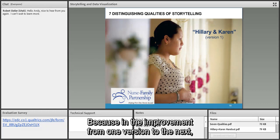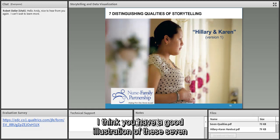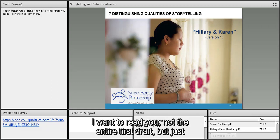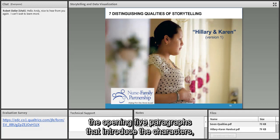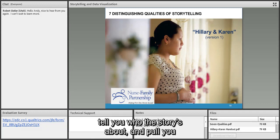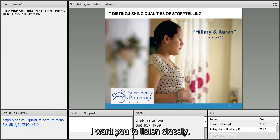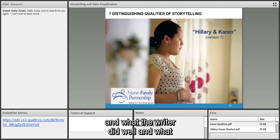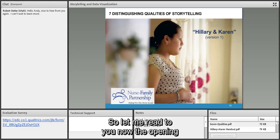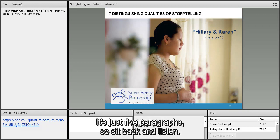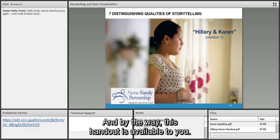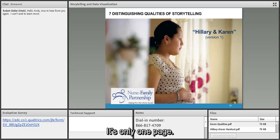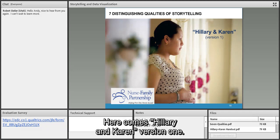I want to read you the opening five paragraphs of the first draft — just the part that introduces the characters and pulls you into the world of Hillary and Karen. Listen closely and then we'll go back and look very closely at the text: what the writer did well and what she could have done better. This handout is available to you in the file share pod if you want to download and follow along.